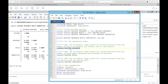Our dependent variable here is ratings, and our independent variable for this research question is research — hours spent researching the project. This is going to be the same for pretty much all of our hypothesis tests: t-test, ANOVA — you always want to include your dependent variable first.